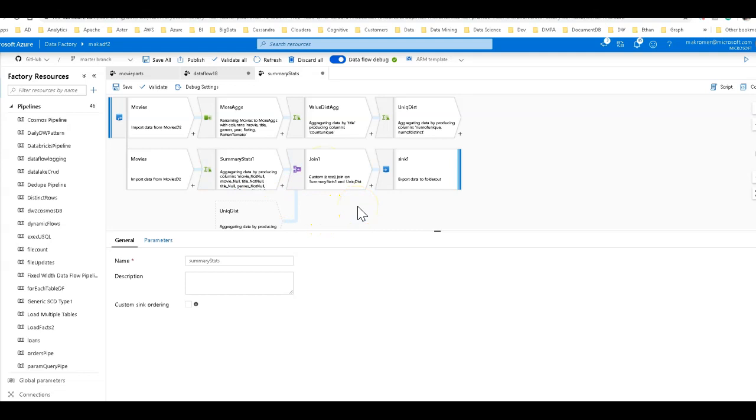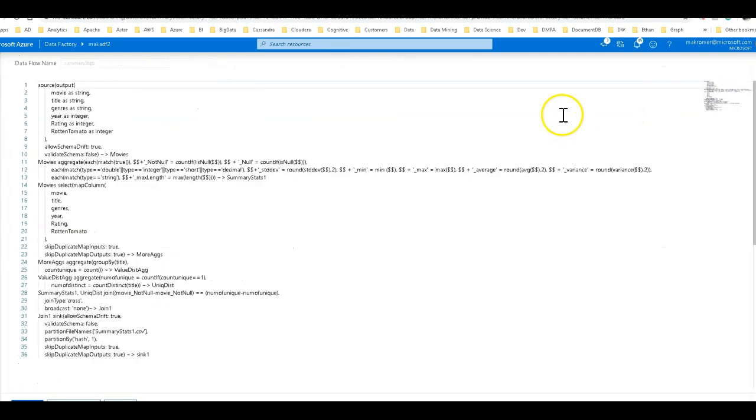So the script can be used to generate data flows and it's very useful to understand it at least a little bit. So you can do these kinds of interesting things to your data flows.